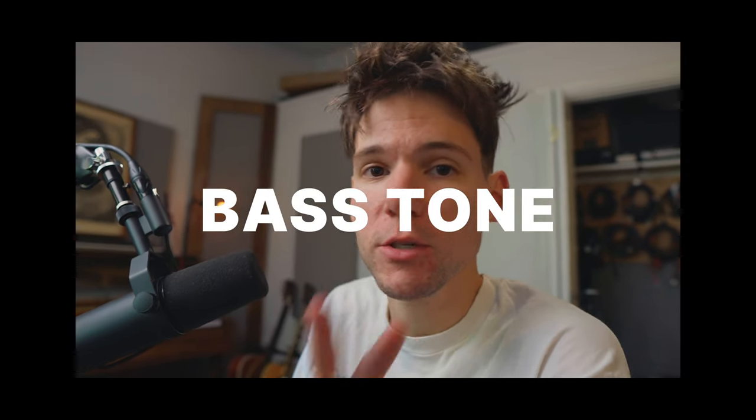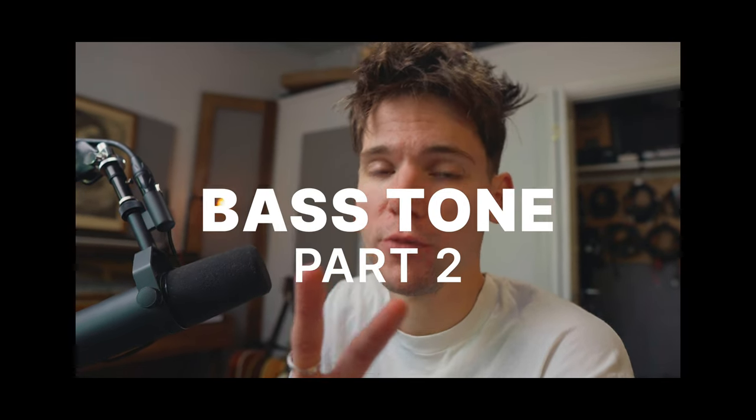All right, welcome back to my bass tone series. This is part two. So if you haven't seen part one, I'll make sure to link it in the description below. You put a little card up here or something like that.